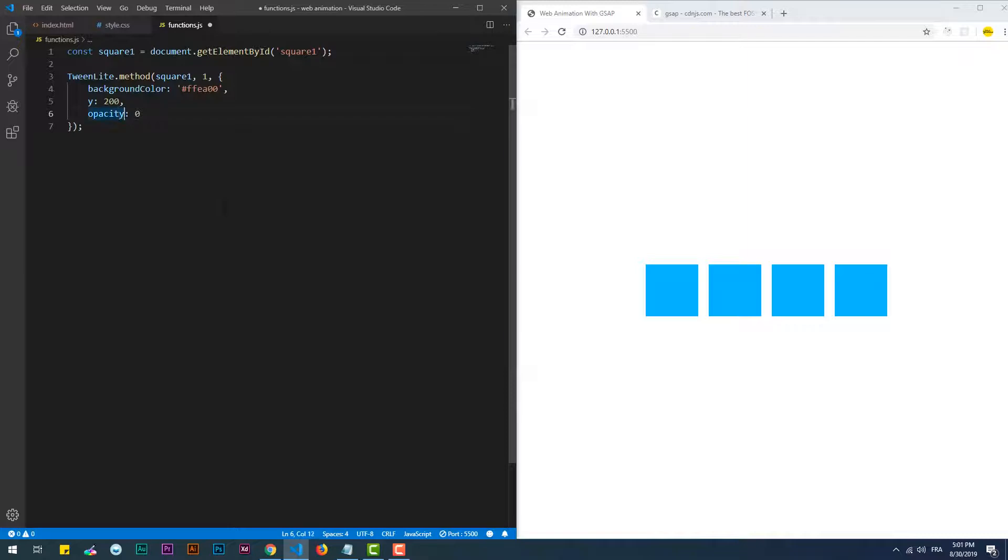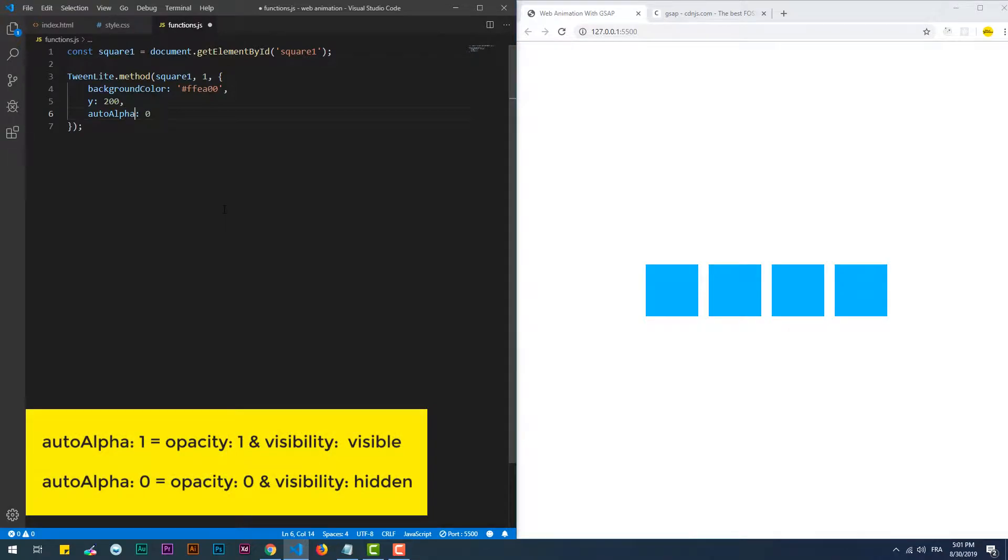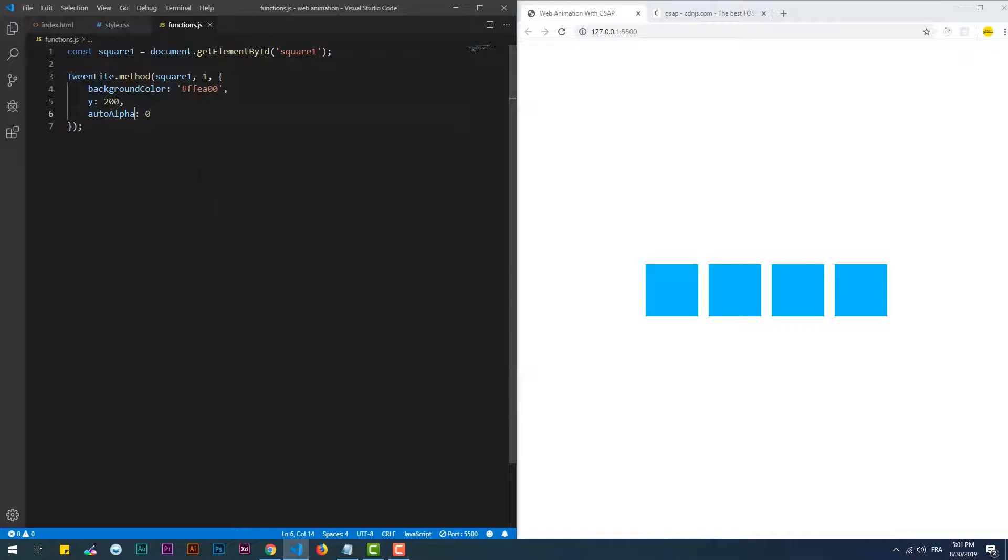Speaking of opacity, there is a property that is exclusive to GSAP which is autoAlpha, which is composed of two CSS properties: opacity and visibility.